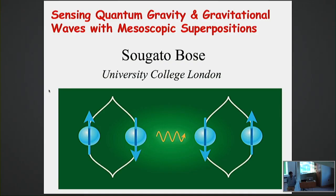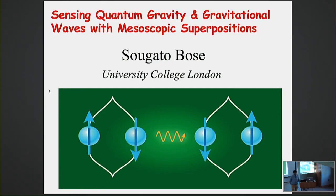I am Swati Singh, former ITAM postdoc, currently assistant professor at University of Delaware, and I am your session chair. Our first speaker is Tugato, who will be talking about sensing quantum gravity and gravitational waves with mesoscopic superpositions.